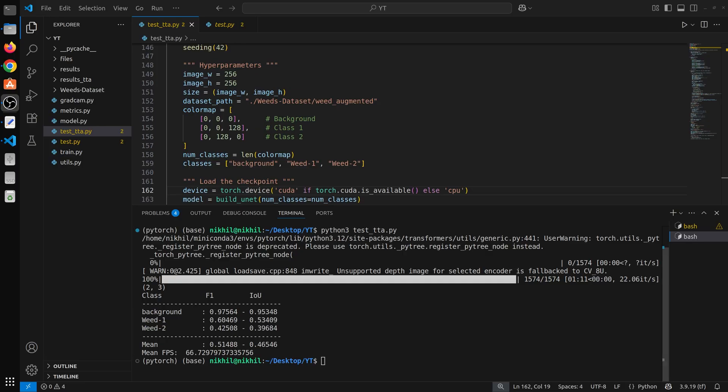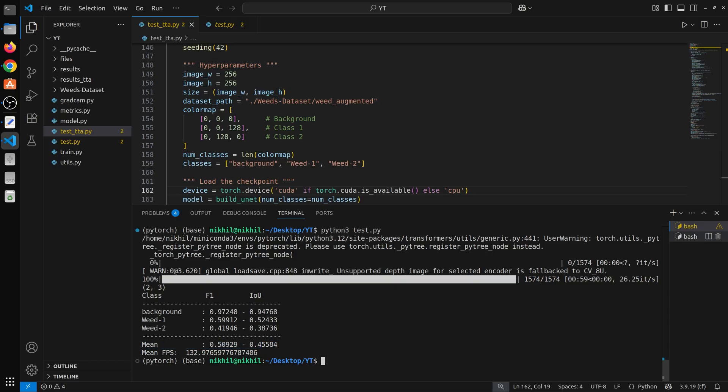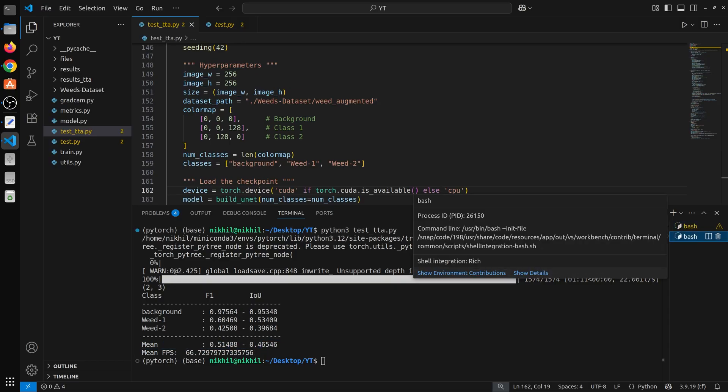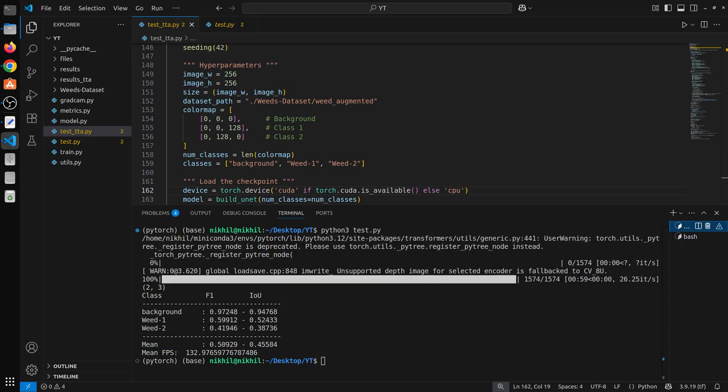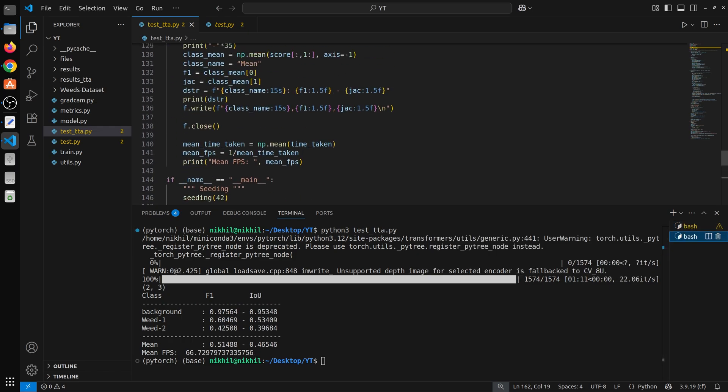So the test TTA file has run. Now you can see the mean F1 is 0.51 and mean IoU is 0.46. Now let's compare them. So you can see a bit of improvement here, mean is 0.51 and IoU 0.45. So we can easily see there is an improvement in performance and also in the individual metrics. Now you can further increase this performance by adding more augmentations.